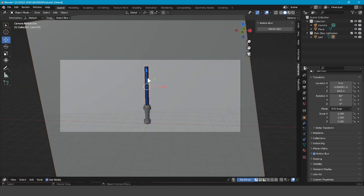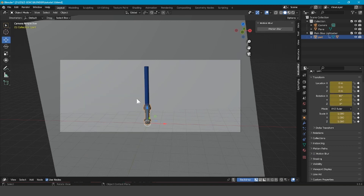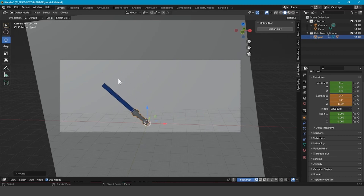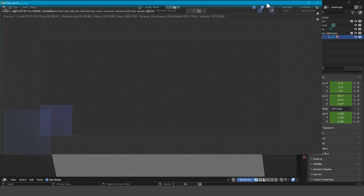Now go to the camera view, select the lightsaber, go to Eye > Location, Rotation, Scale and set a keyframe around frame one. Then go about three frames forward, rotate it, set another keyframe for Location, Rotation, Scale, go to frame two, and then Render > Render Image.